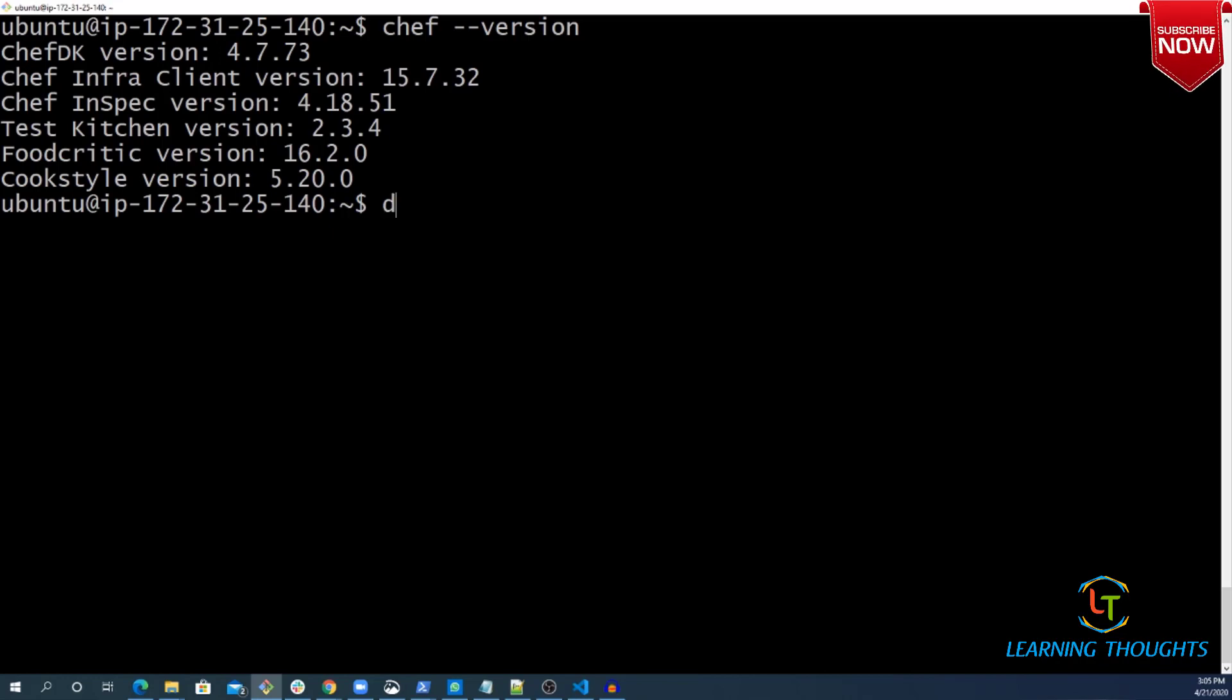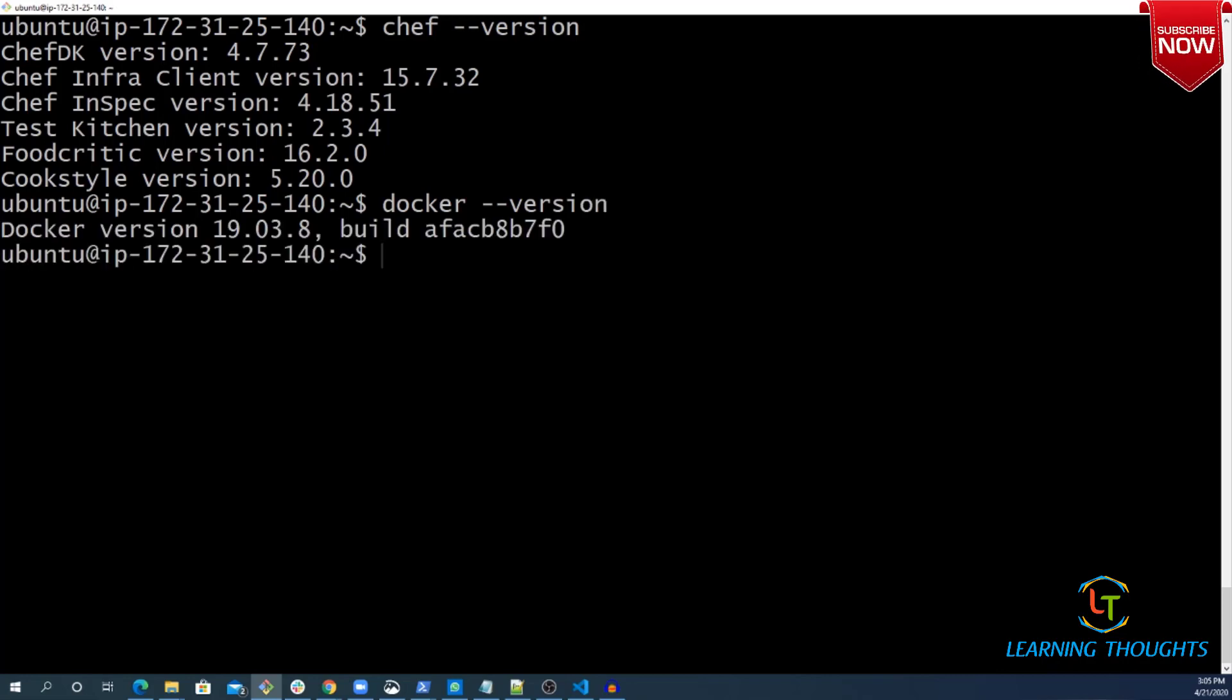And I also have Docker installed. If you want to know the steps, there will be a description in this video pointing towards a blog item where all the steps required to follow this are already mentioned.